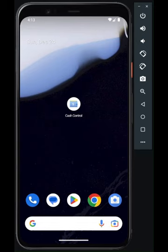I want to show you Cash Control, my next practical Android app. Cash Control is designed to make managing your expenses a breeze by providing daily limits based on your budget and spending habits.